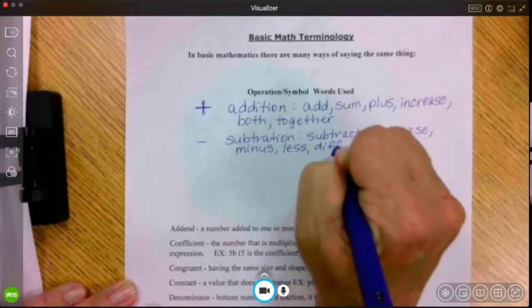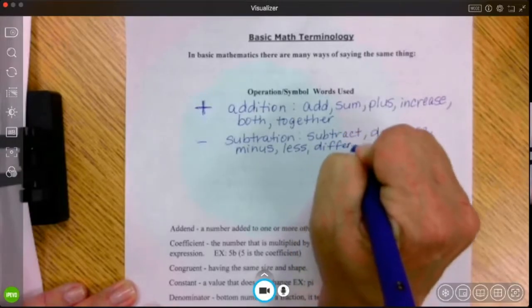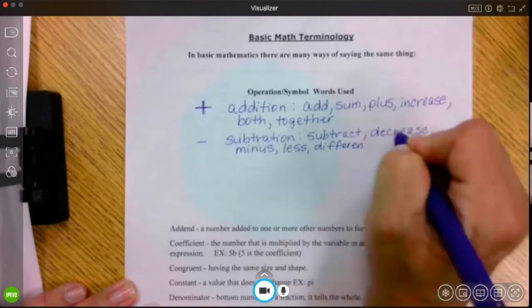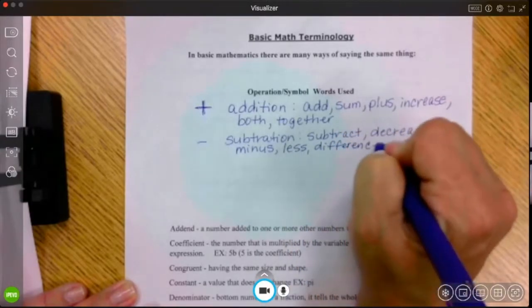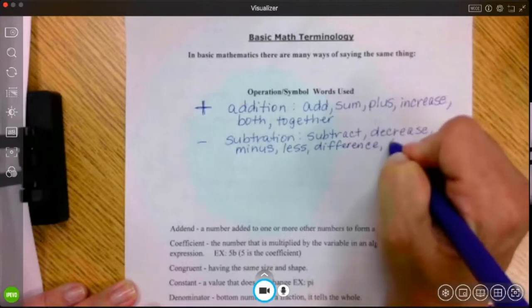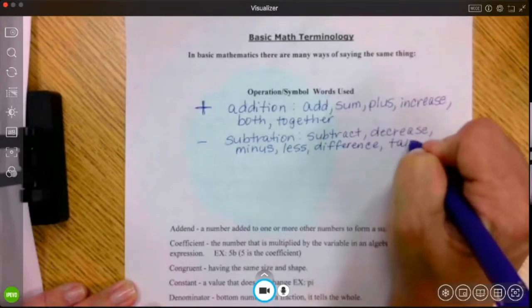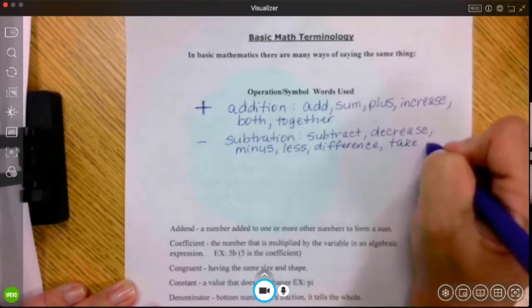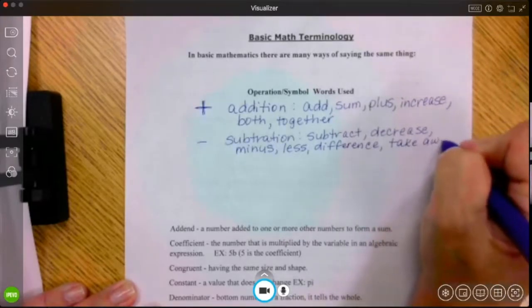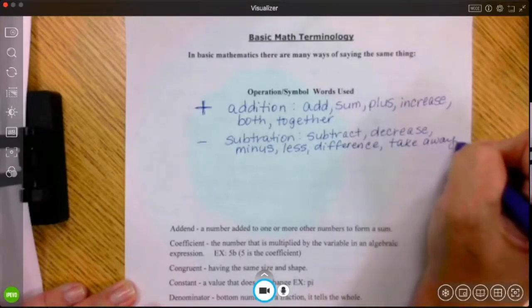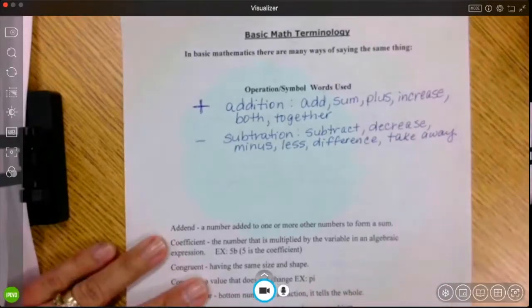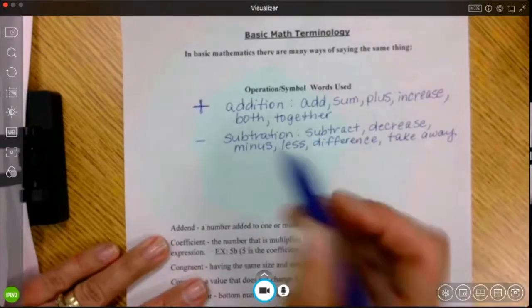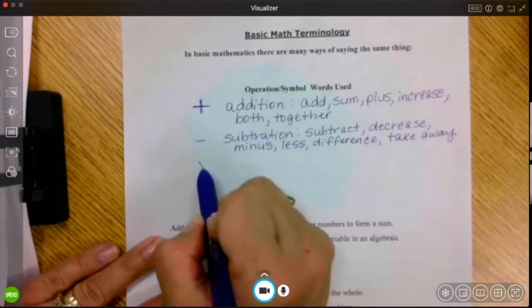For subtraction, we have: subtract, decrease, minus, less, difference, take away. And there are many others, but these are the main words that you will be seeing.